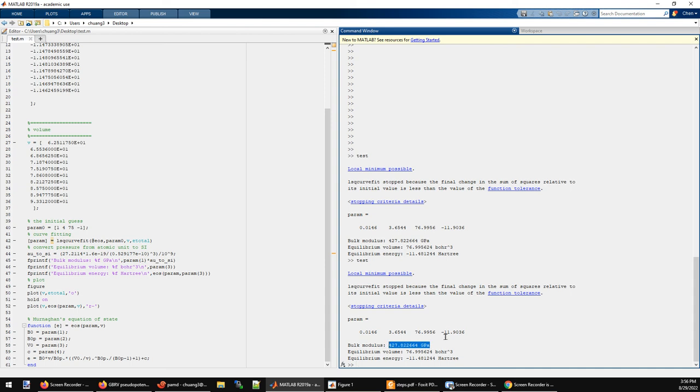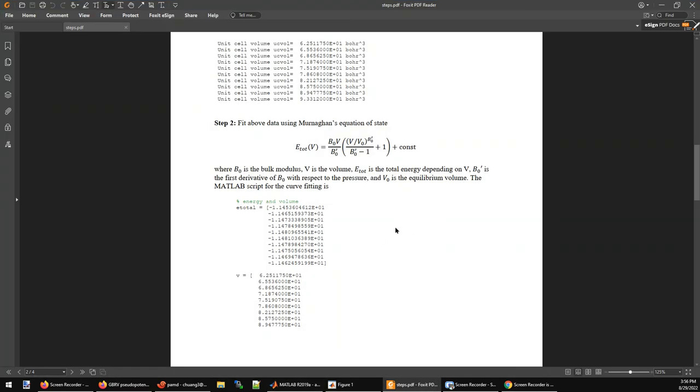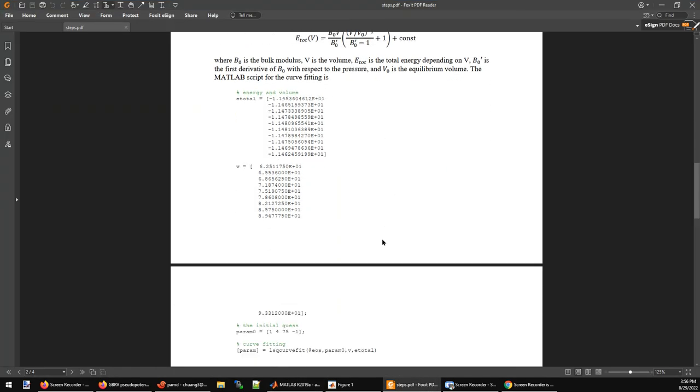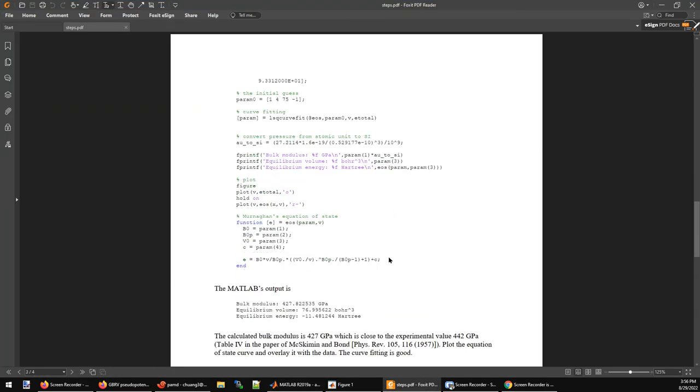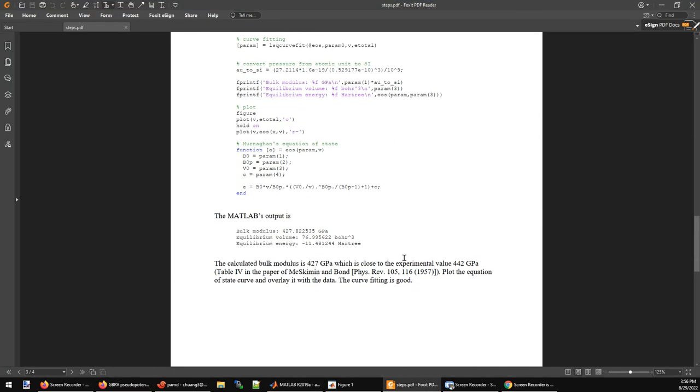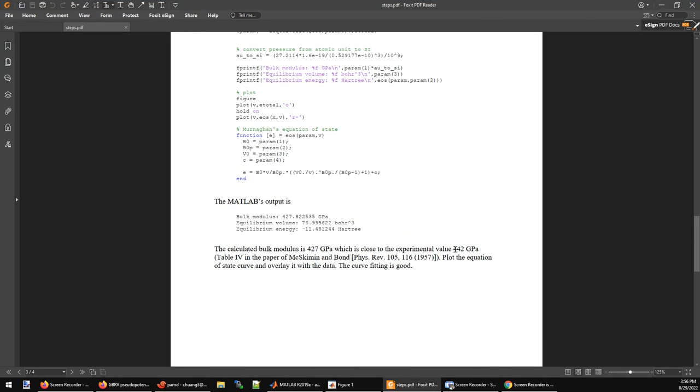Which compares pretty well with the experimental measurement, which is 442 gigapascals in table 4 of this paper. So hope you like this video and find this useful for your DFT simulations. Bye bye.